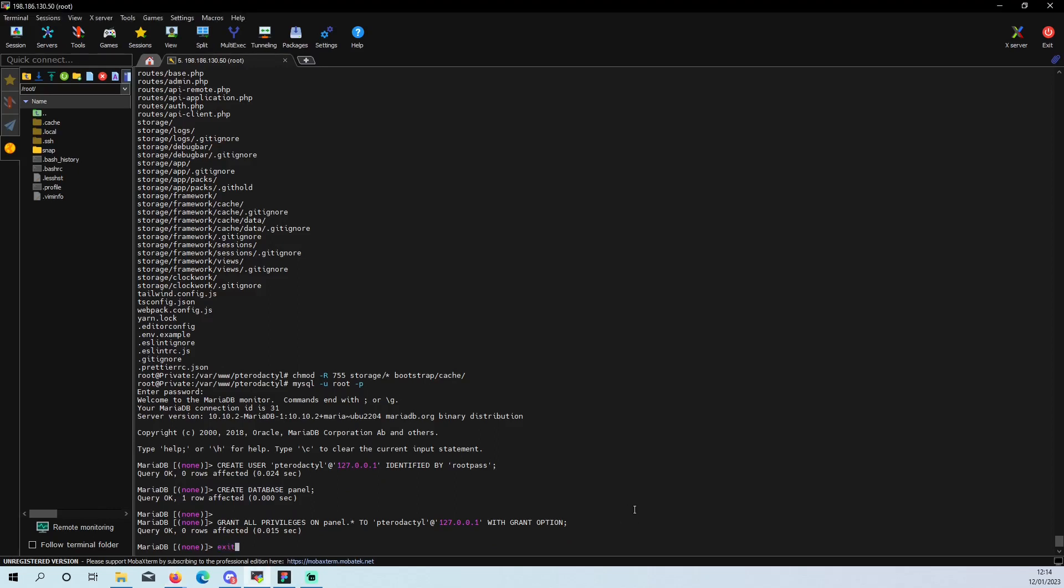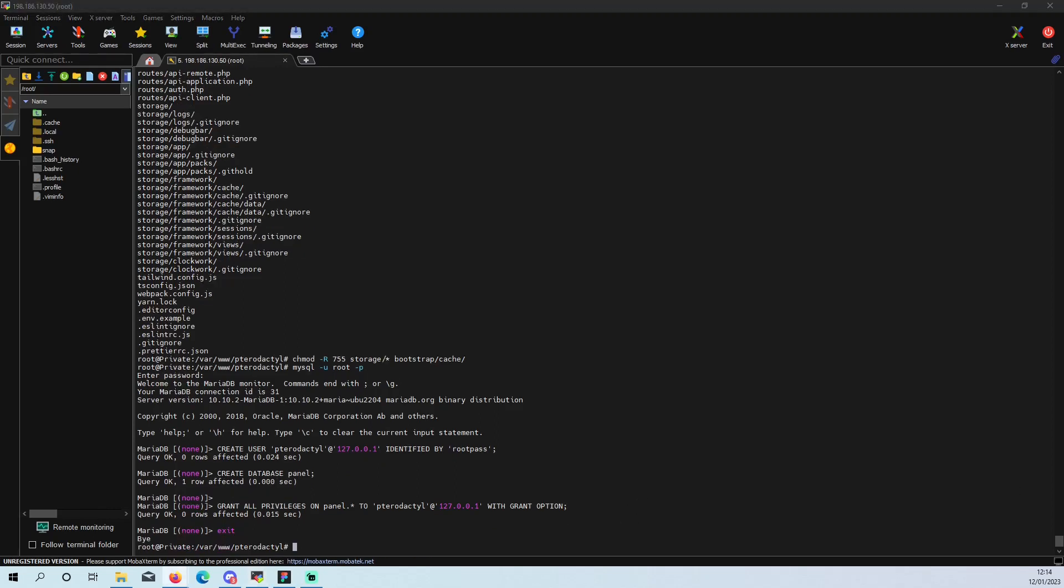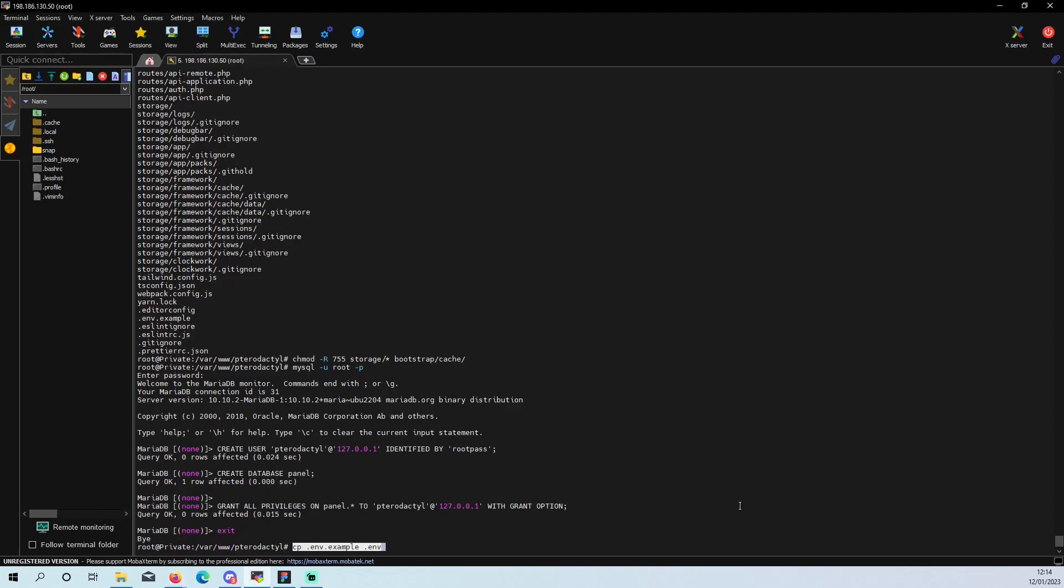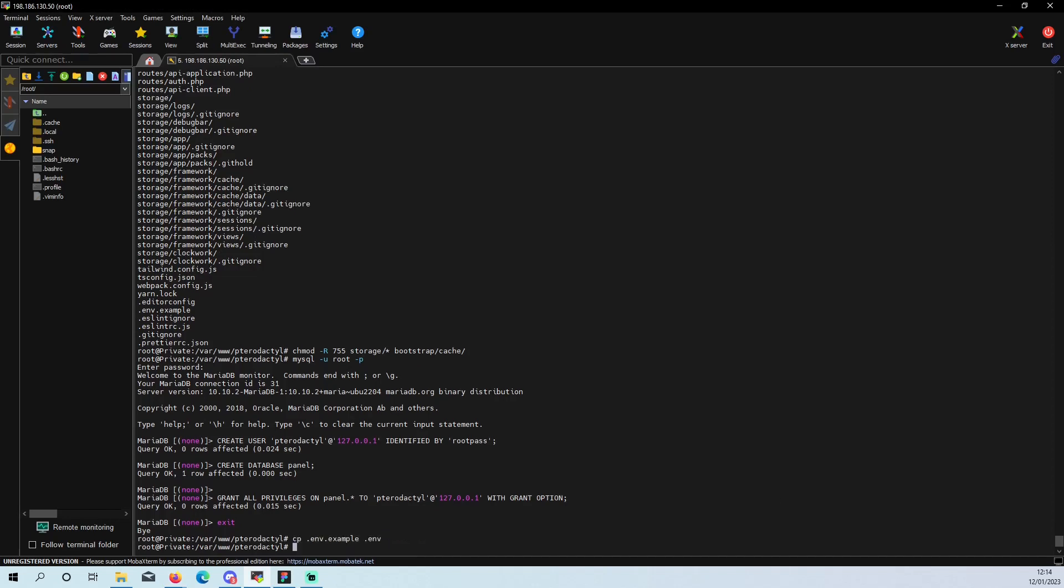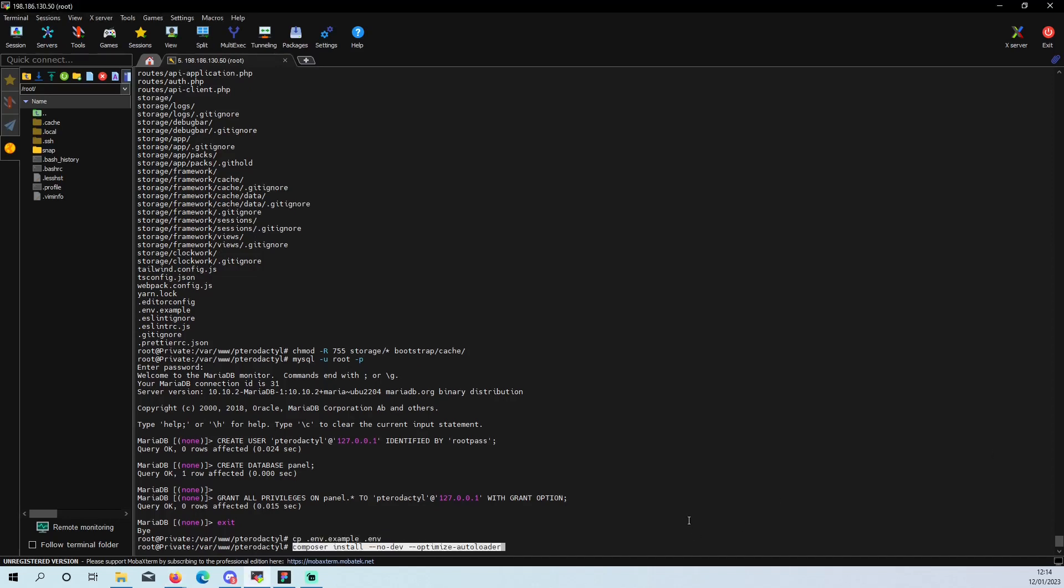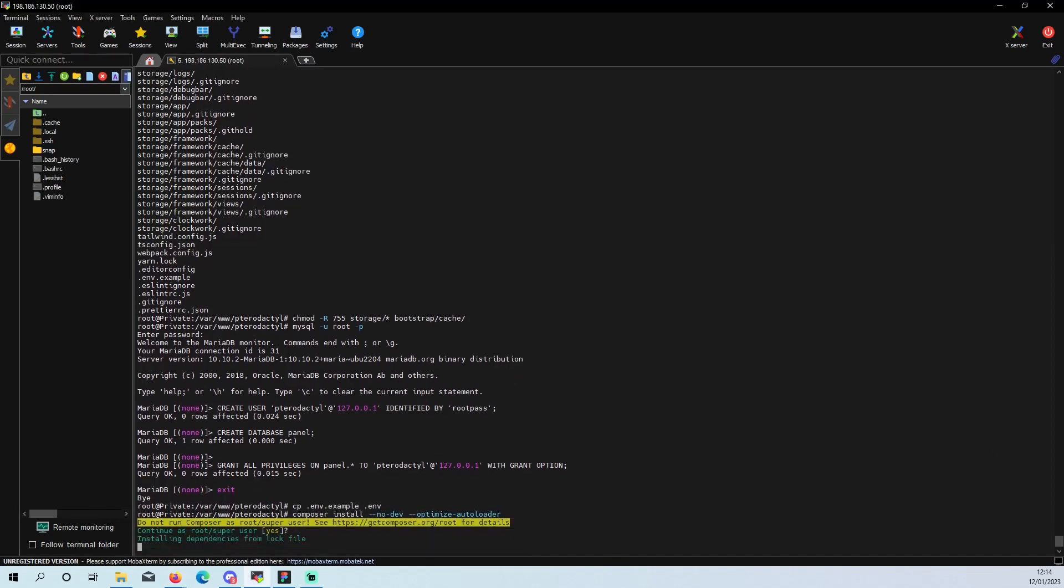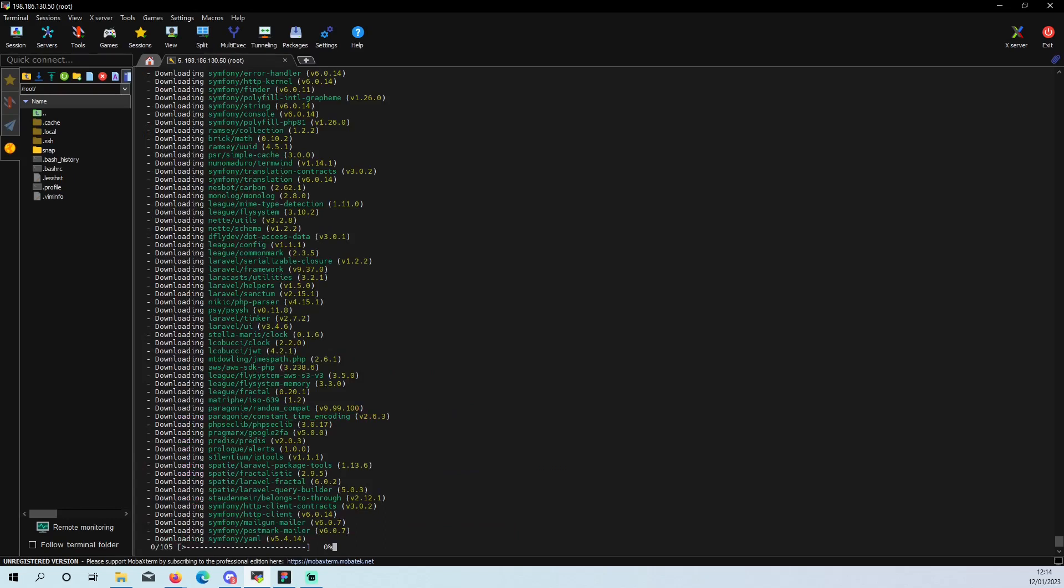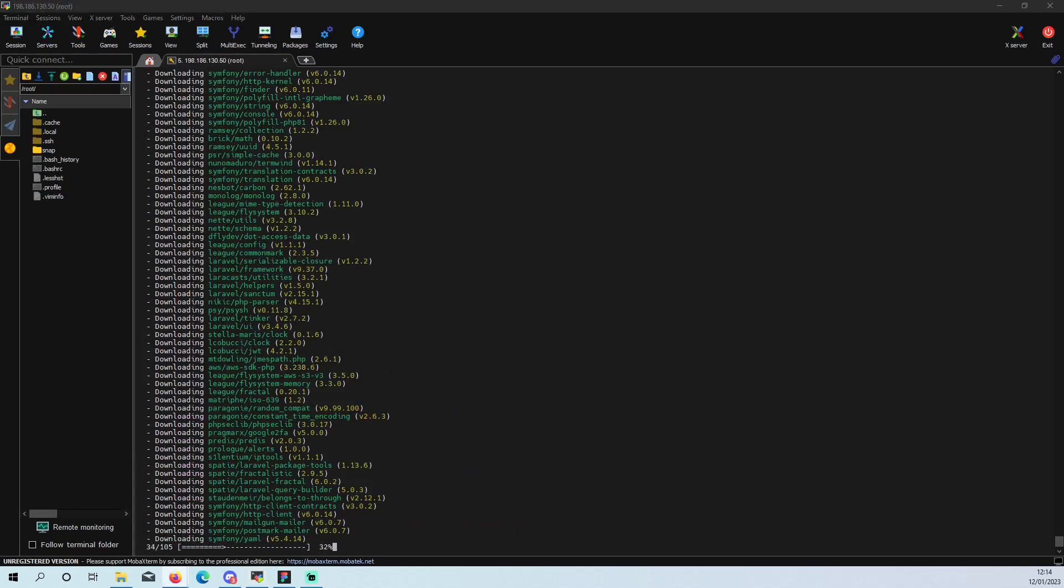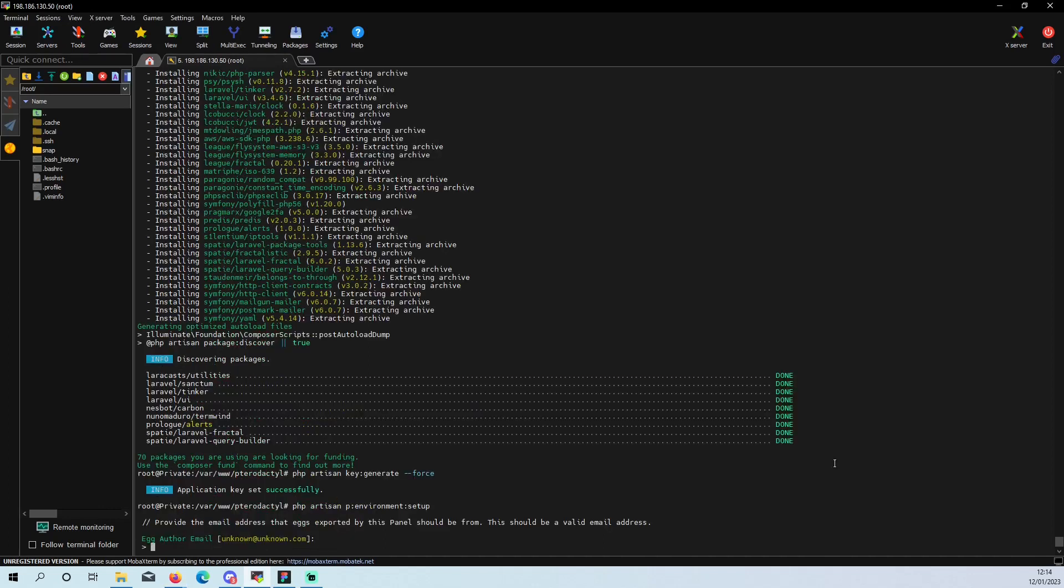So after that, do exit and we are back to this. And now it is time just to install everything we need to get the web panel up. So this is your first one, environment. These are all your eggs, so all your game server setups.